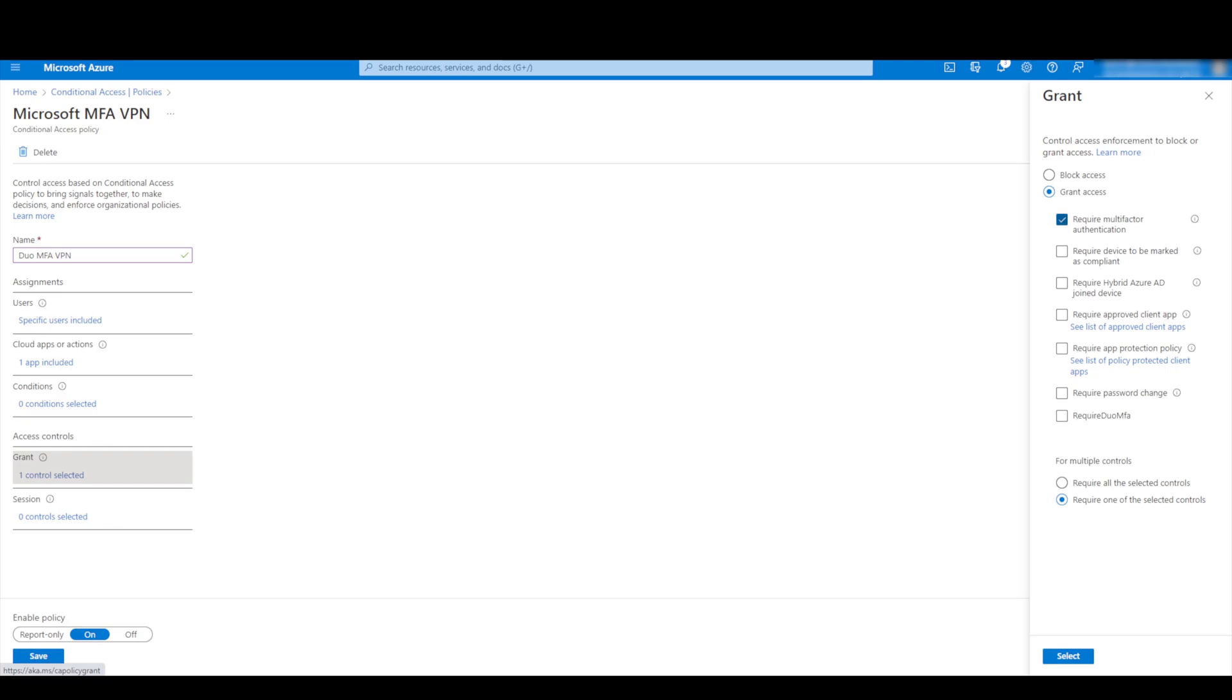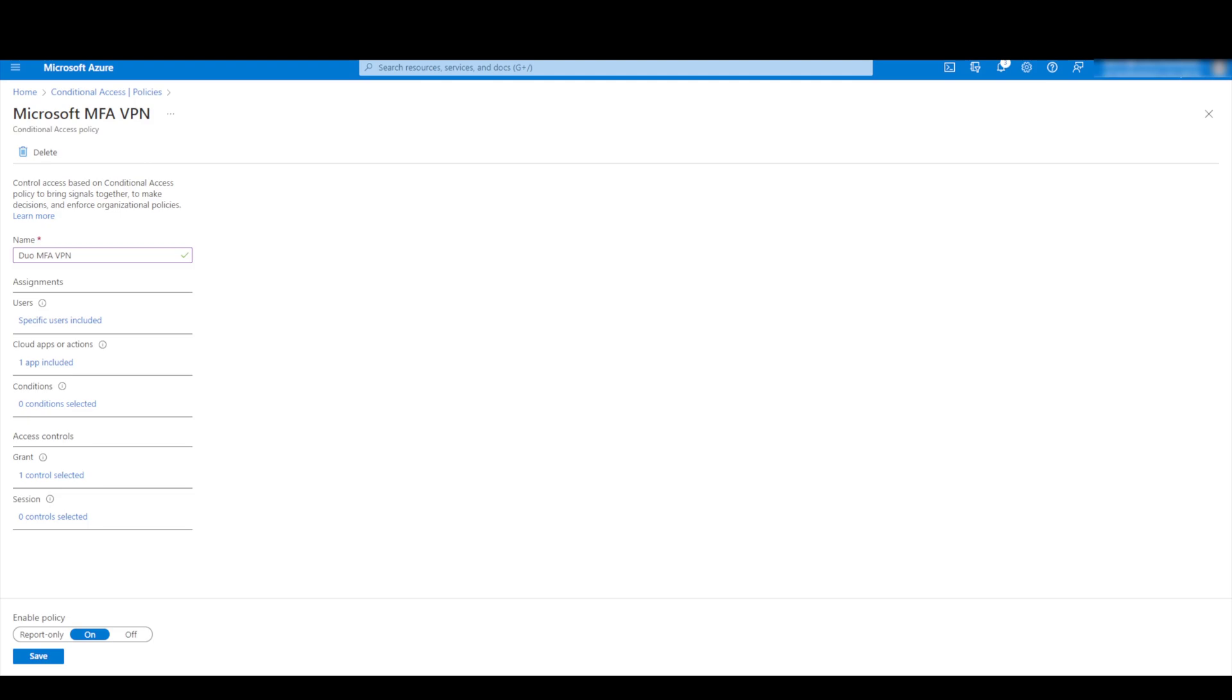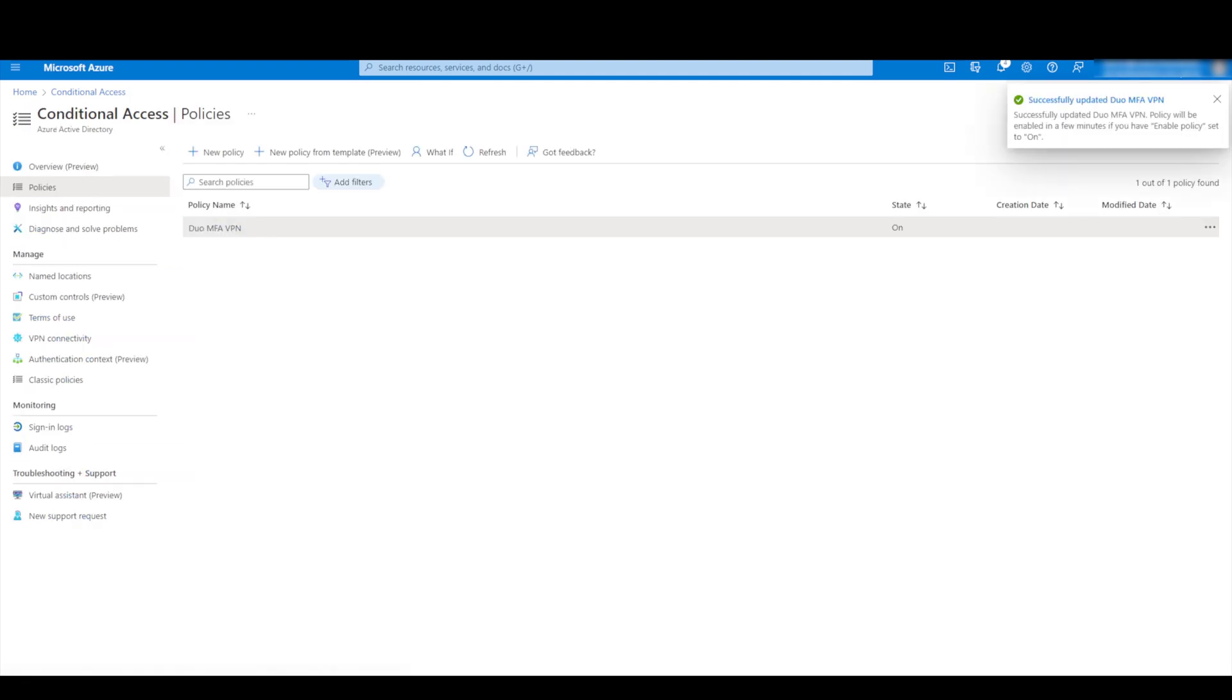And now what you can see what we couldn't see before was this control here. So right now we've got the requirement to use Microsoft's authenticator but now we're going to change that to actually use duo. So when users authenticate now to the VPN with the two-factor authentication we should now be prompted via duo instead. So I'll select that and then once that's done I will save that new conditional access policy.